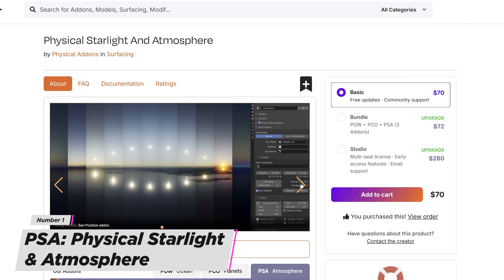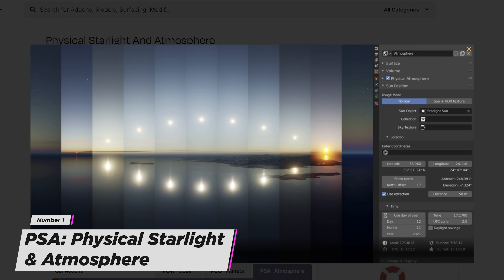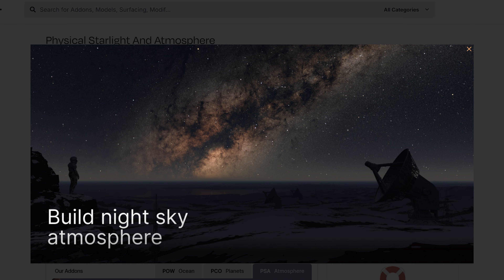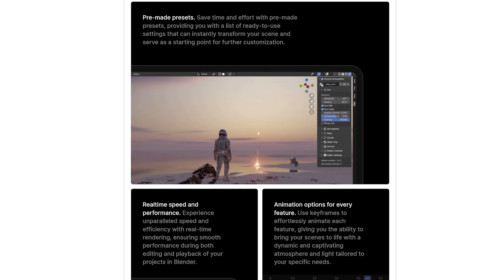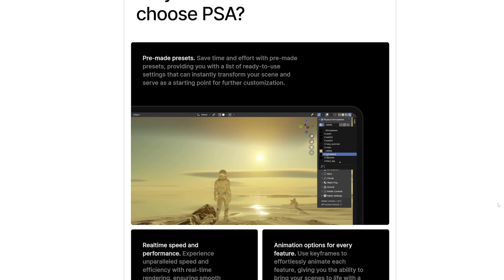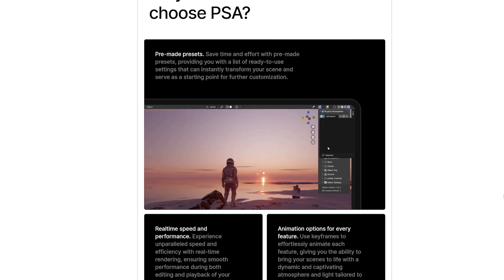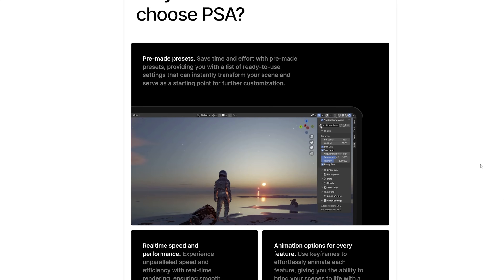First up, let's start with the add-on Physical Starlight and Atmosphere. I like this add-on because it gives me real-world physical lighting. It really reminds me of Redshift's dome light but with a lot more features. You can control the time of day, it has atmosphere, realistic shadows, stars, nighttime settings, and really just a lot of things to help create an overall environment-style lighting for your scene. It's nice getting all these settings instead of combining a bunch of different lighting setups inside of Redshift.